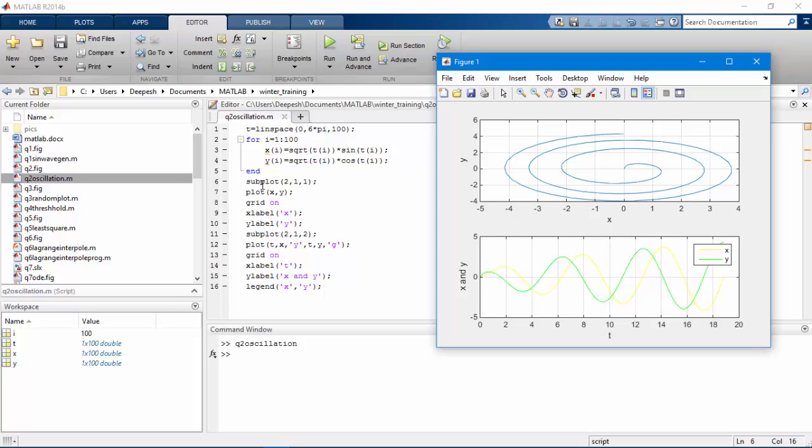The subplot command will divide the figure window in 2x1 array and the third input will tell in which row you want to plot. These commands we have already discussed. X label and Y label label the axis, grid will display grid, plot will plot the graph.